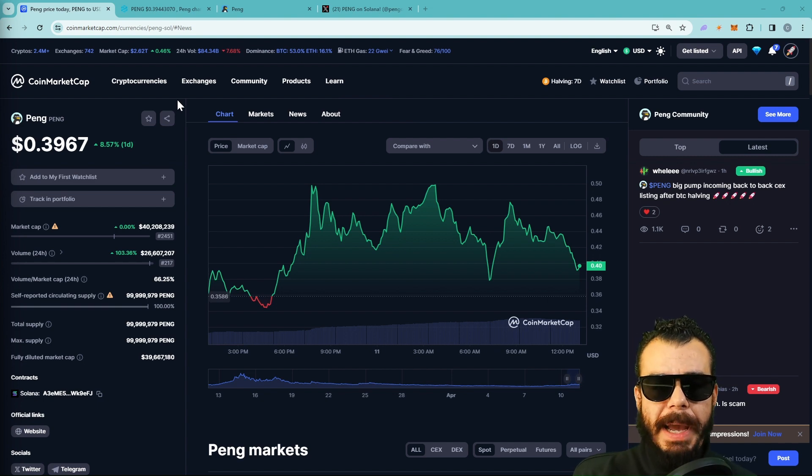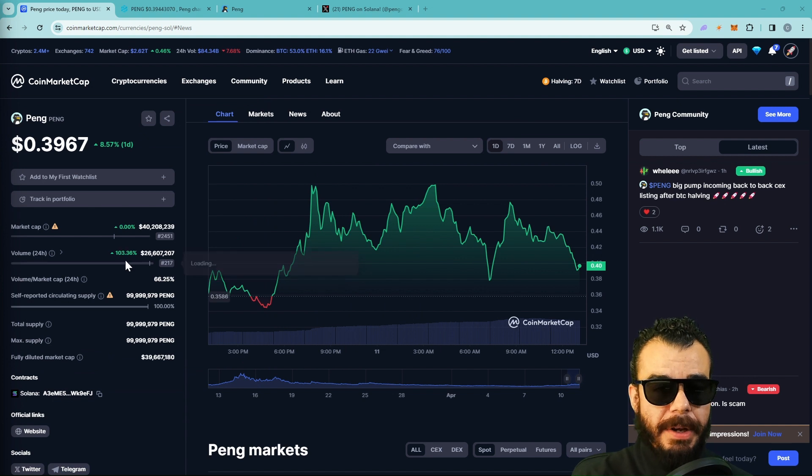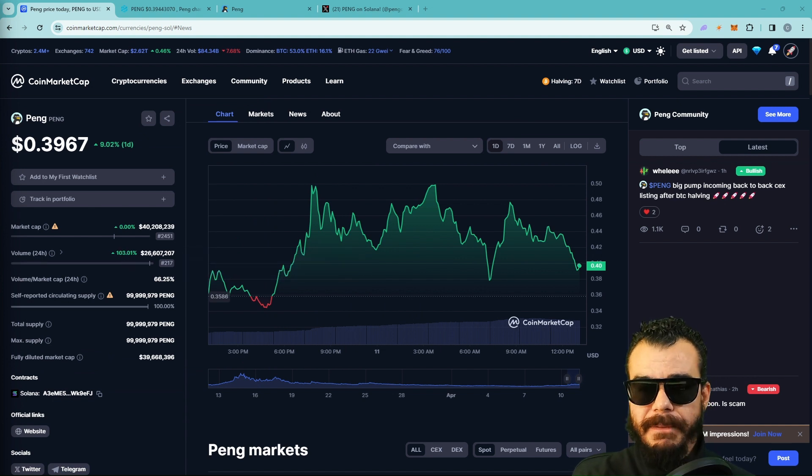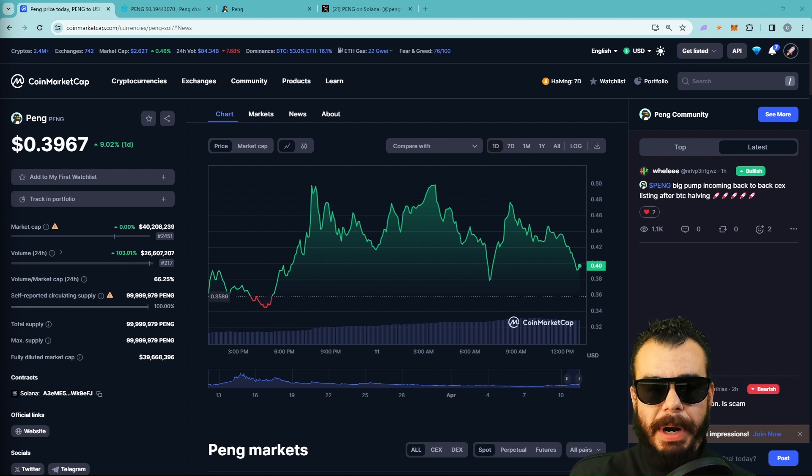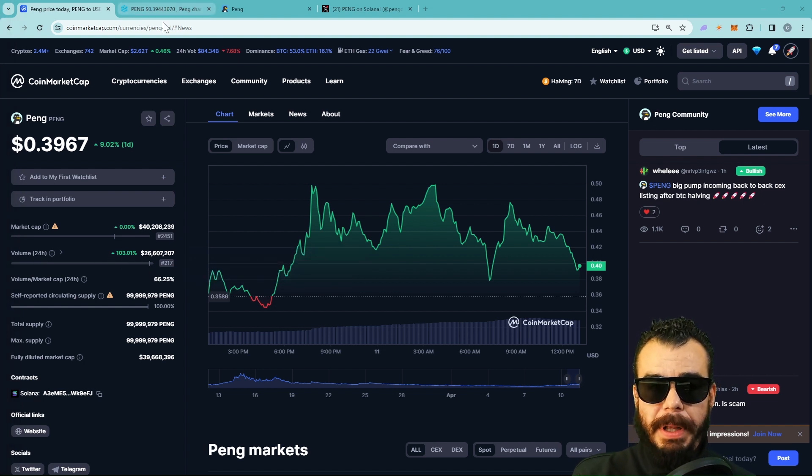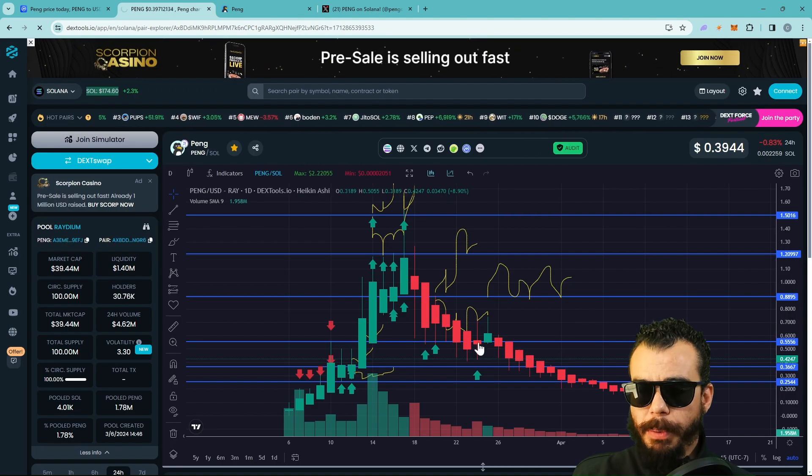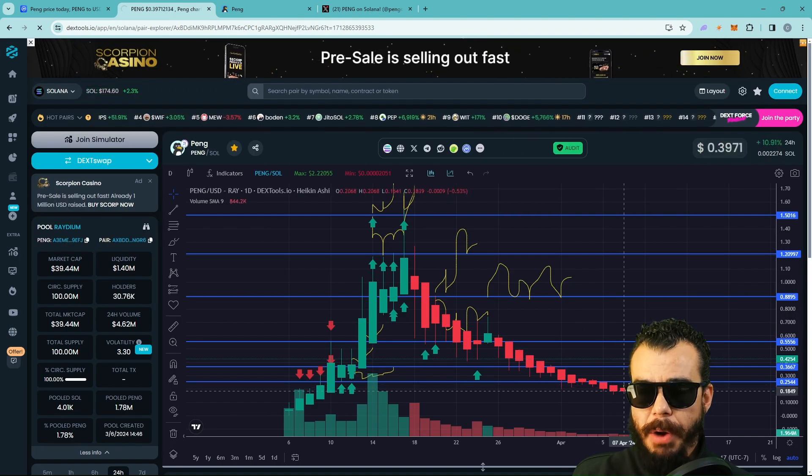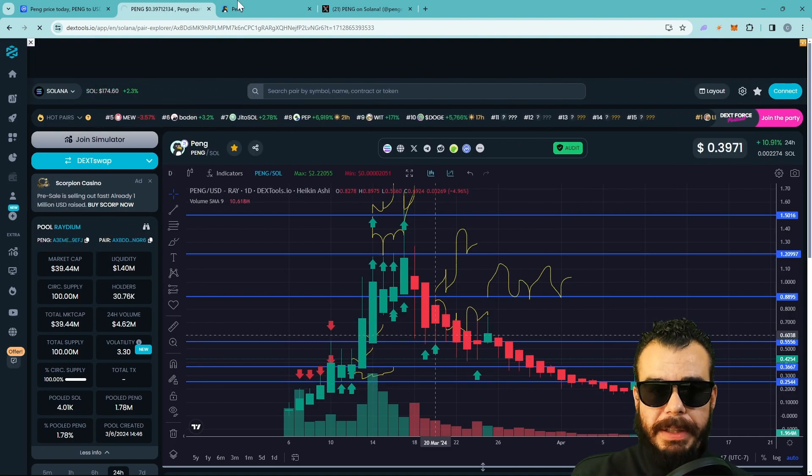Today we're up. You guys know that I always say volume is king. We're up 103% in volume. You got to read between the lines. Something is happening when you see the volume right here. I'm cruising at a 40 million dollar market cap. Yes, there was a massive correction. We'll talk about where we found support.